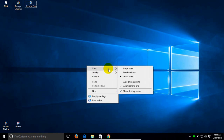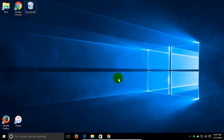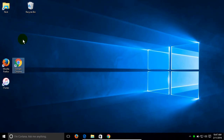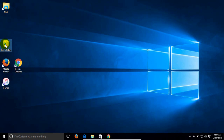Let me go ahead and put these back to medium size. I want to point out that you may or may not have to move your icons back to a location where you like to have them once you make an adjustment.